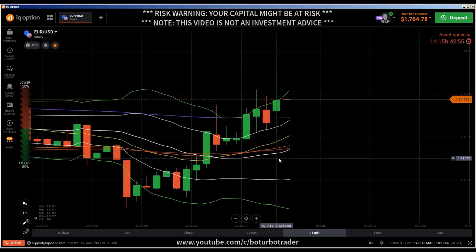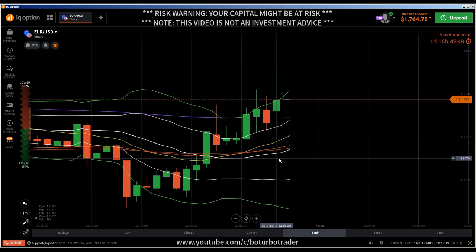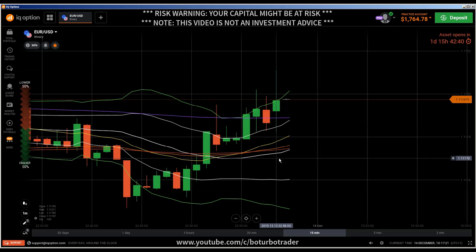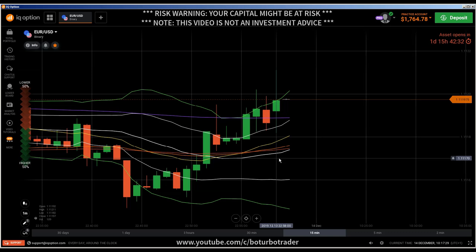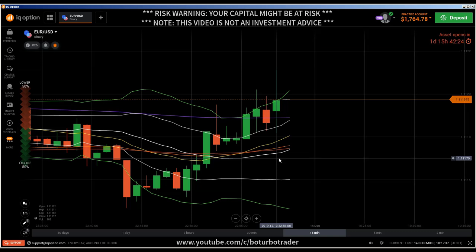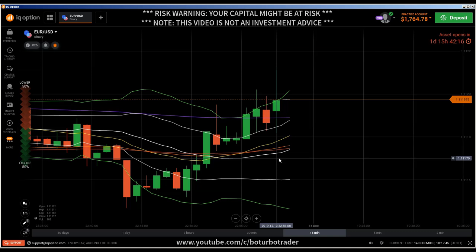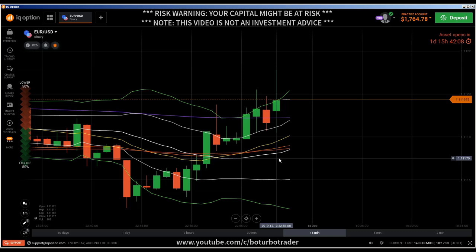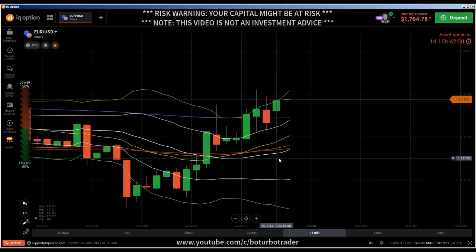Hi traders, it's the weekend. This is a deep explanation video, but first I have to do the risk warning: your invested capital might be at risk. Don't trade with money you cannot afford to lose, and this video is not investment advice. This deep explanation video will be mind-blowing — it will change your trading style.